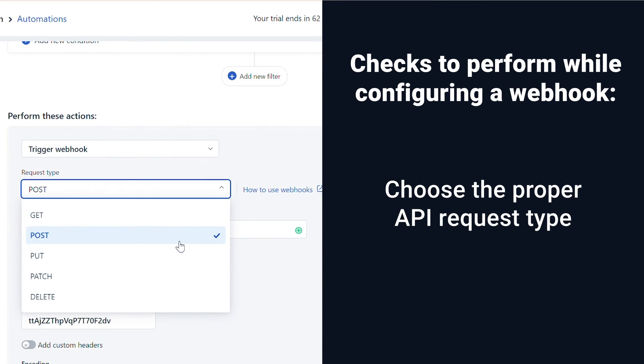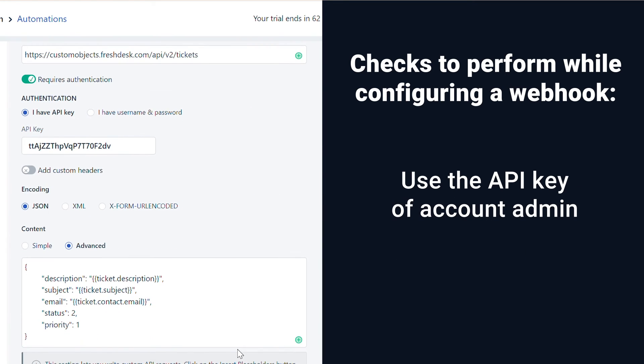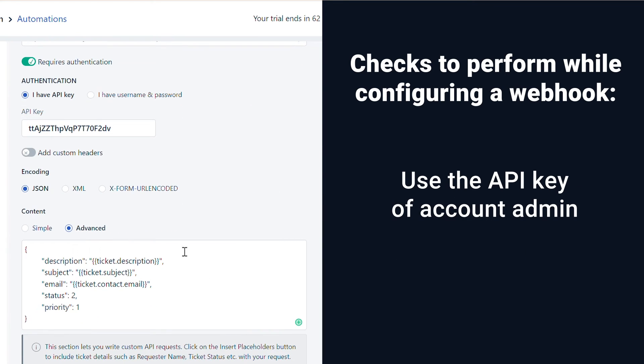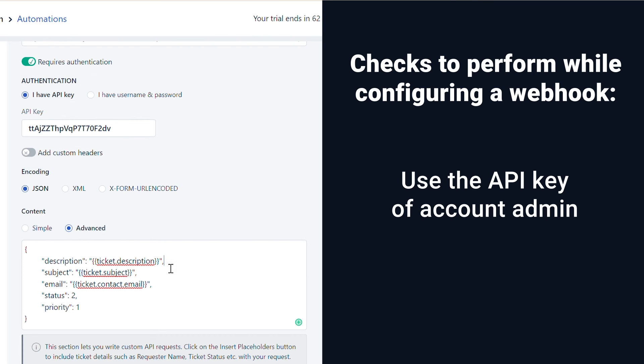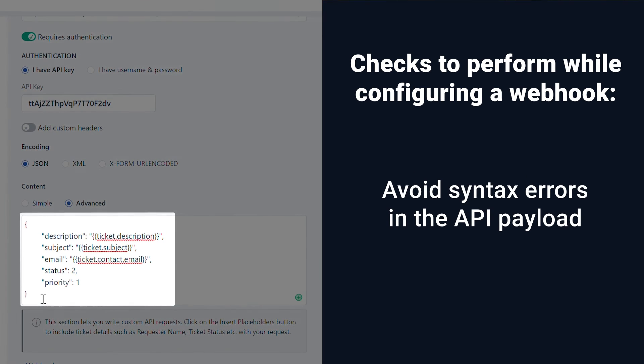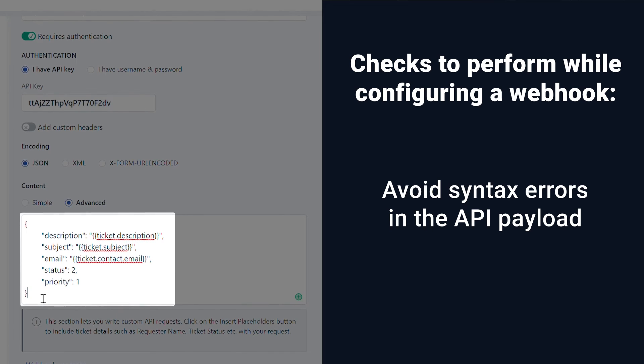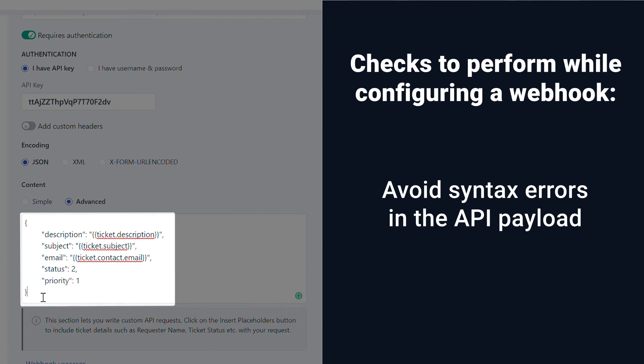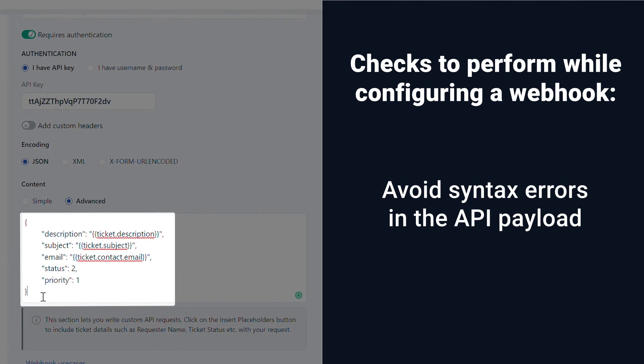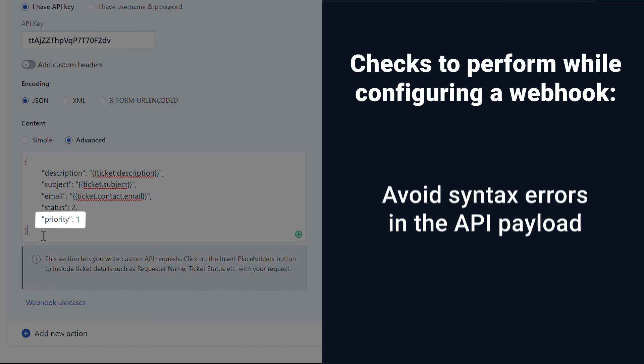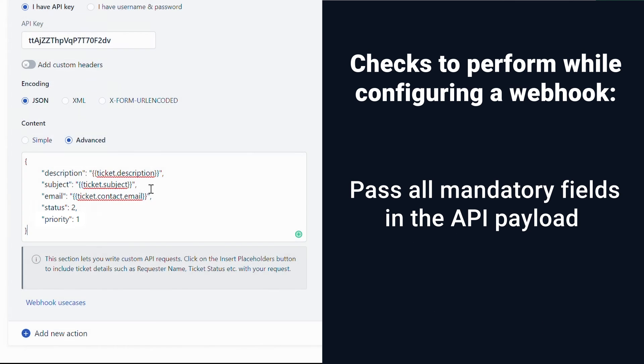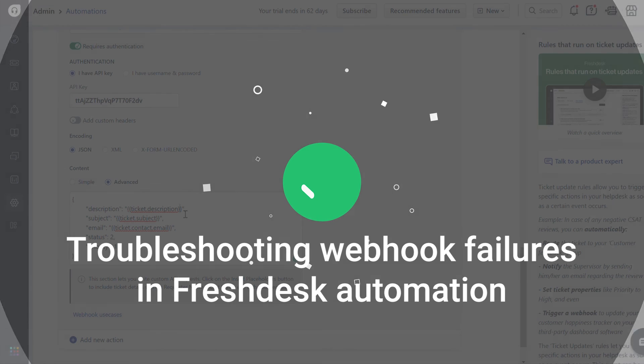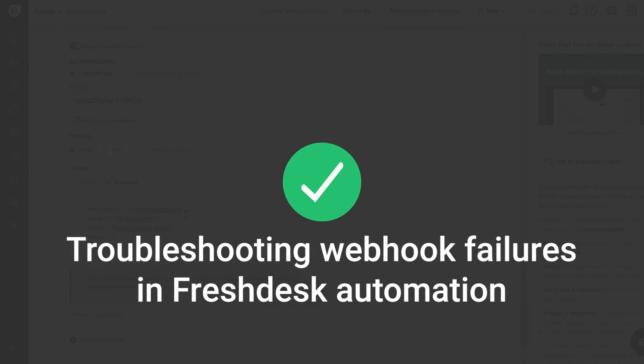Choosing the proper API request type for your webhook. Using the API key of an account administrator. Avoiding syntax errors like missing a comma or parentheses while adding the API payload. Making sure all mandatory fields are passed in the API payload.